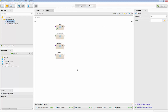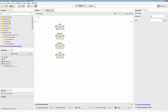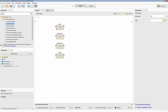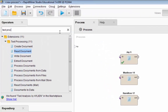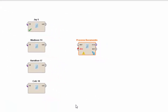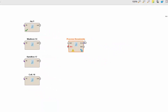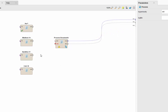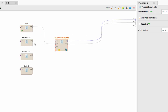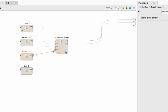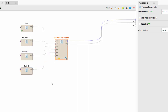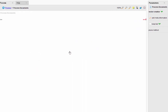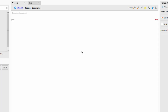Now the next step is to use a text processor operator called Process Documents — go ahead and drag and drop it. You can take both the example set and word count to the results. You are going to connect your documents to the document ports into the Process Documents operator. As you've learned, Process Documents is a nested operator — you can tell by looking at the symbol. You need to double-click on it, and here you do all the processing that you want on your text files.